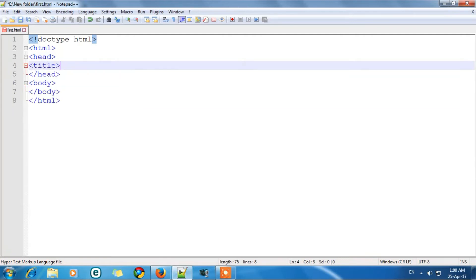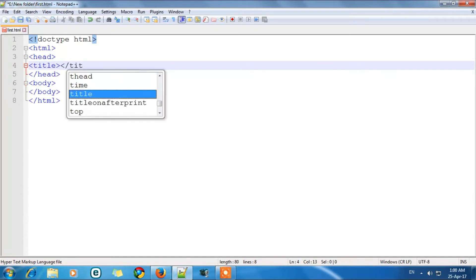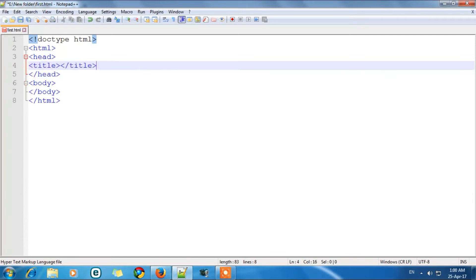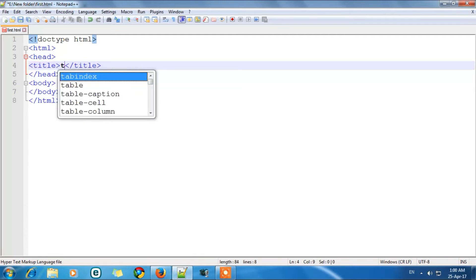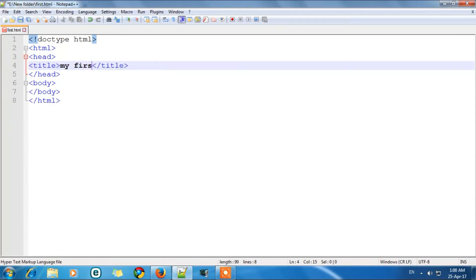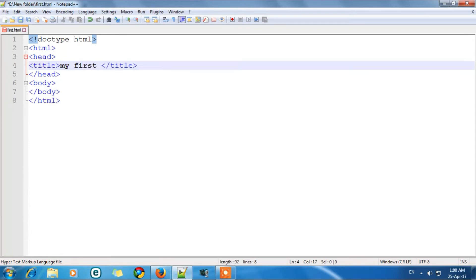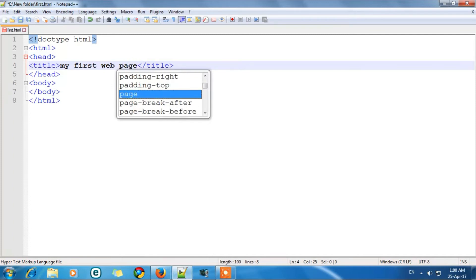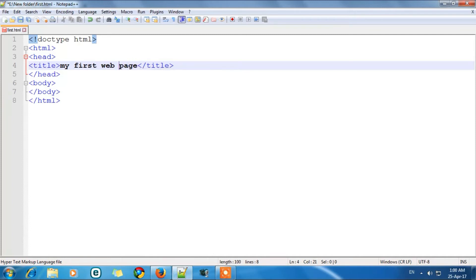And then we have to close it. So I have opened and closed the title tag. And in between the tags we will write our code. The title of the page which let's take an example. My first web page. Okay. So this is my title of page.